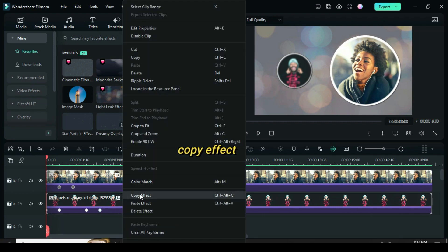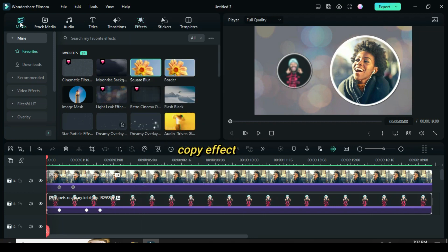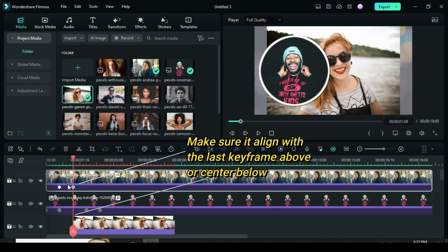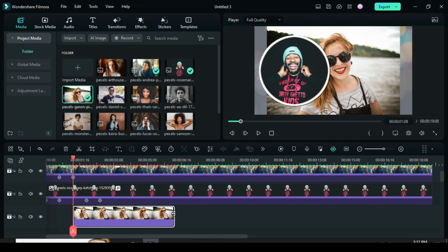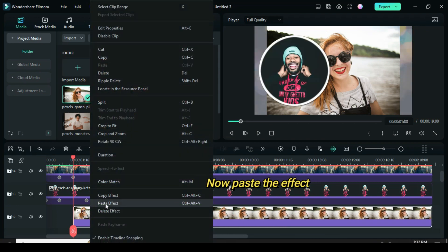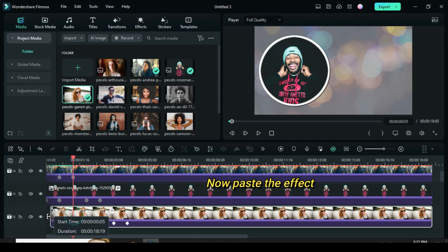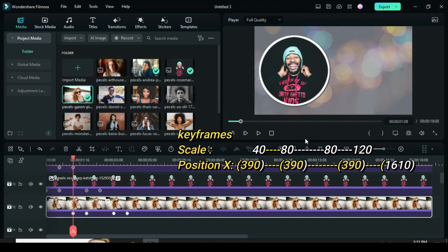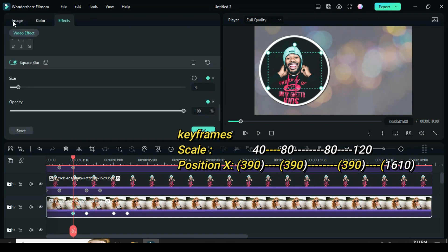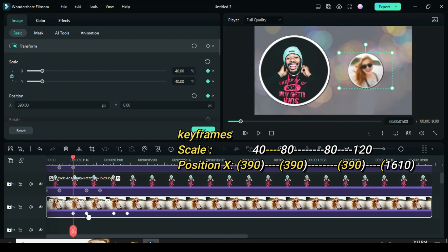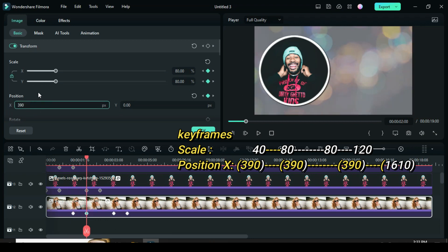Now copy the effect. Drag down another picture. Make sure it aligns with the last keyframe of the picture above, or at the middle of the keyframes below, and also extend the picture. Paste the effect and extend the picture forward as shown. Now click the picture — for the first, second and third keyframe, leave the scale the way it is but for the position, change position X of the keyframes to 390. The last keyframe should be 1610.